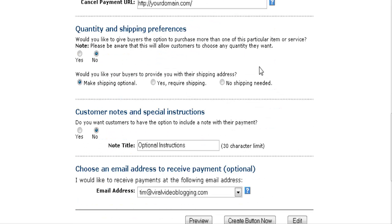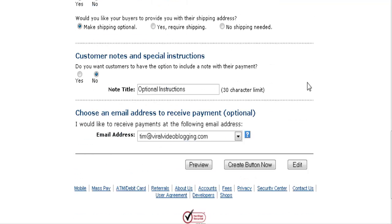This is where you set up your shipping preferences - this is for physical products. If you want buyers to be allowed to purchase more than one, set this to yes; otherwise the quantity field will remain as one. You can also set shipping to optional, required, or no shipping needed. For a digital product, you need to set that to no shipping needed.